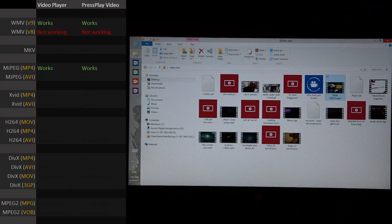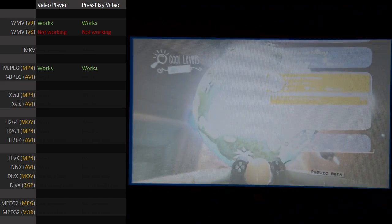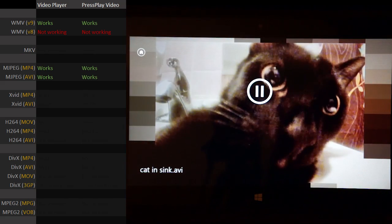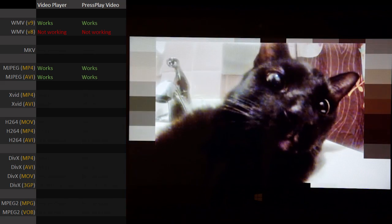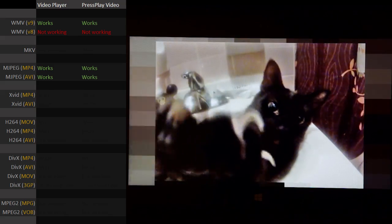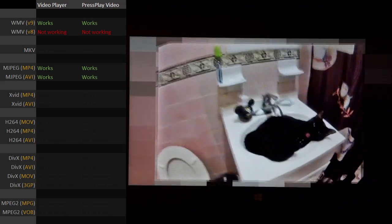What about MotionJPEG in an AVI? MotionJPEG in an AVI works fine. Cool.